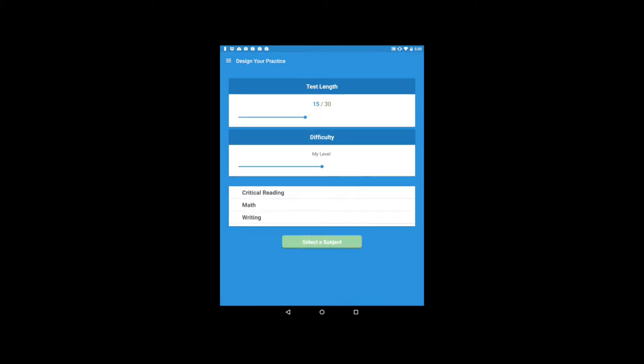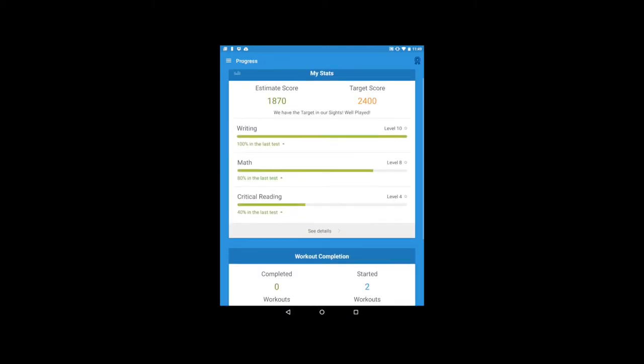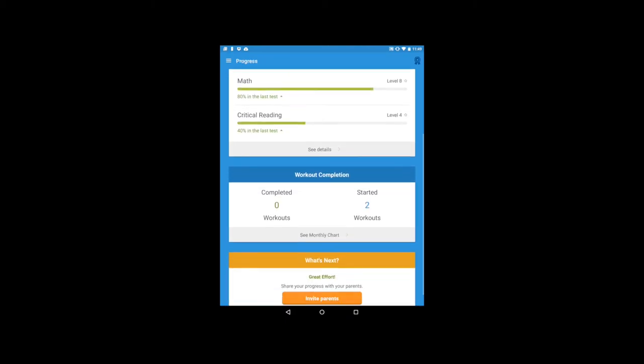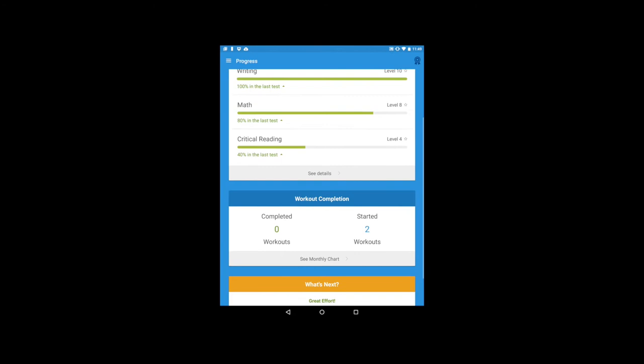You can also build your own workout by adjusting the difficulty levels and the subjects. Monitor your progress as you improve toward your target score.